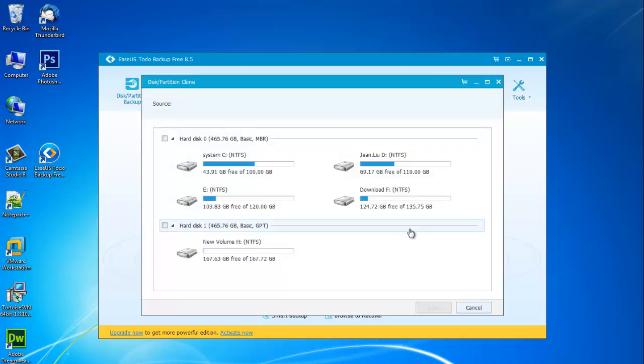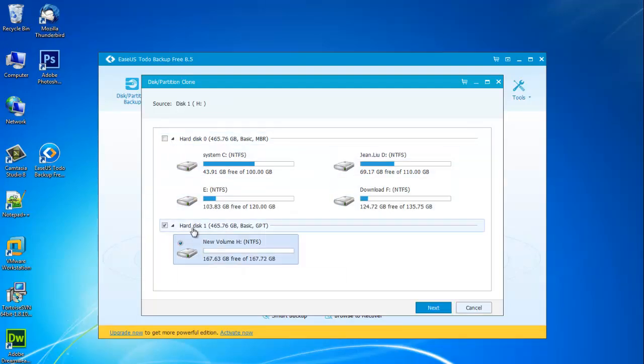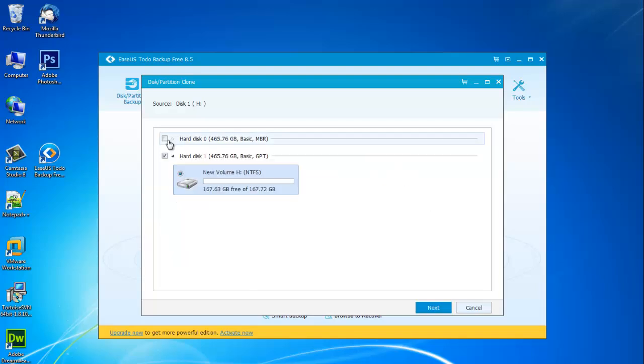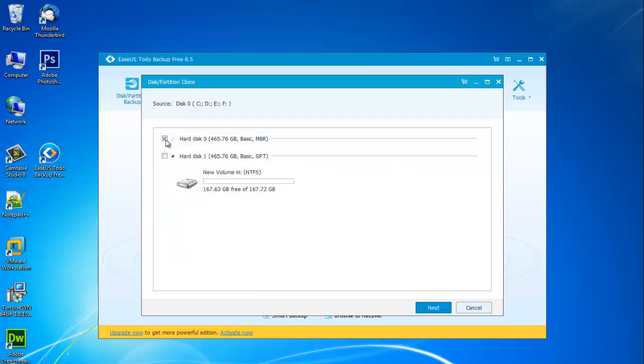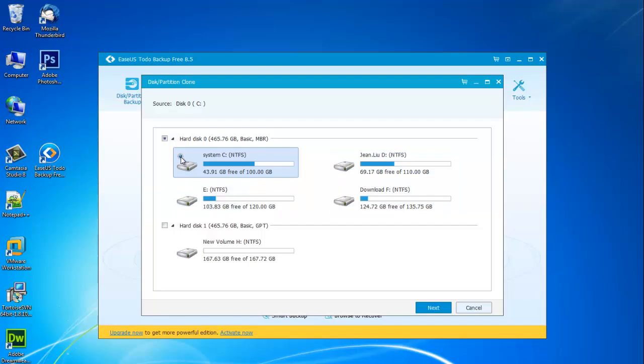These are the two hard disks on my computer, and you can clone disk 0 to disk 1 or vice versa. But now, I will show you a step-by-step clone process of Windows 7 system partition C on hard disk 0 to partition H on hard disk 1.